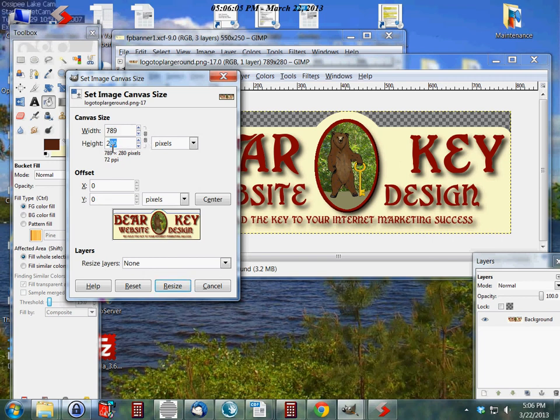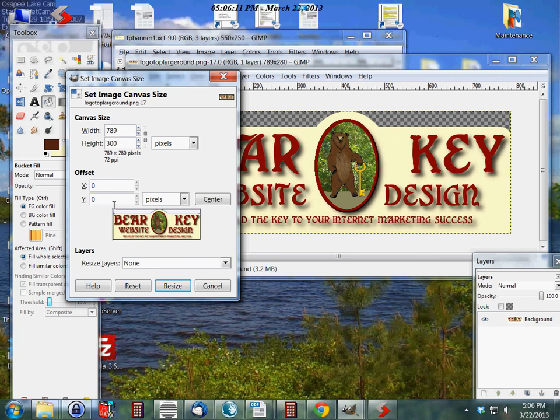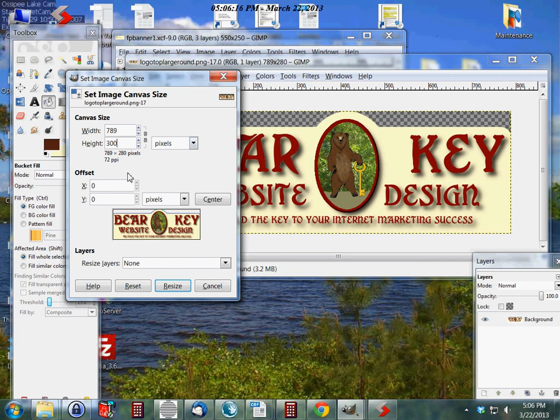I'm going to change the height. We'll make this 300. And then I come down here. Right now, if I click outside of there, you can see it's added that to the bottom, and I want to add it to the top.